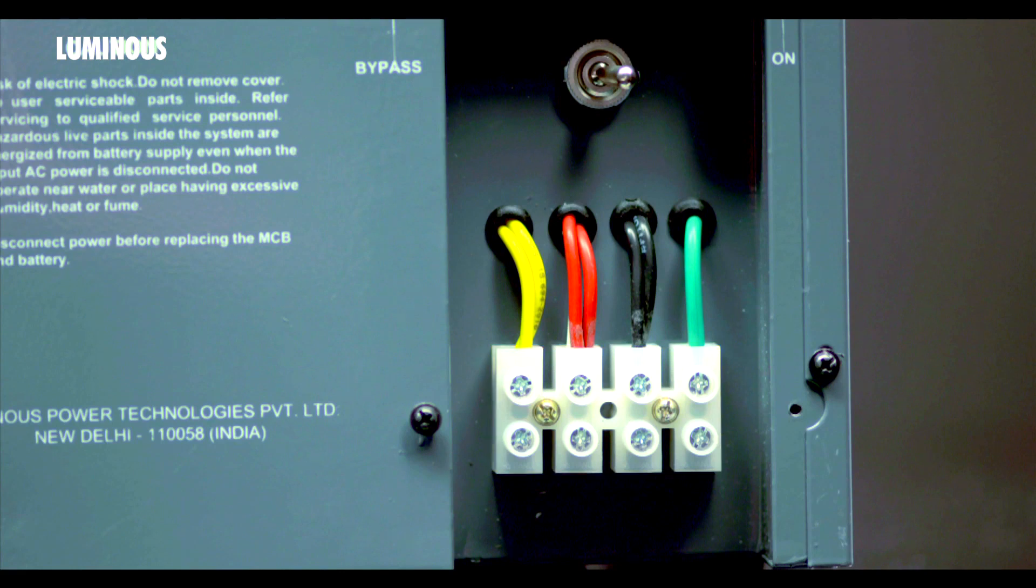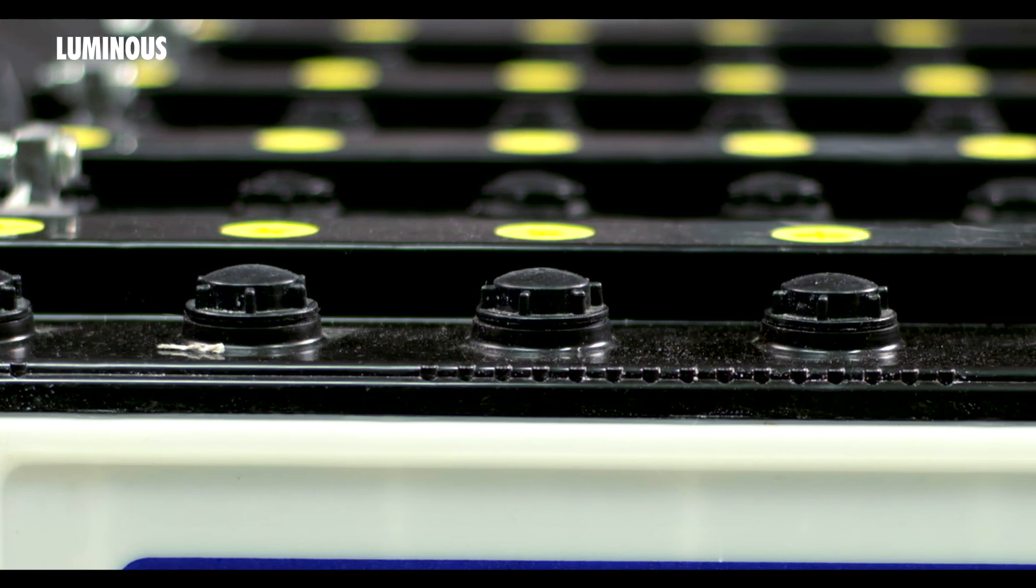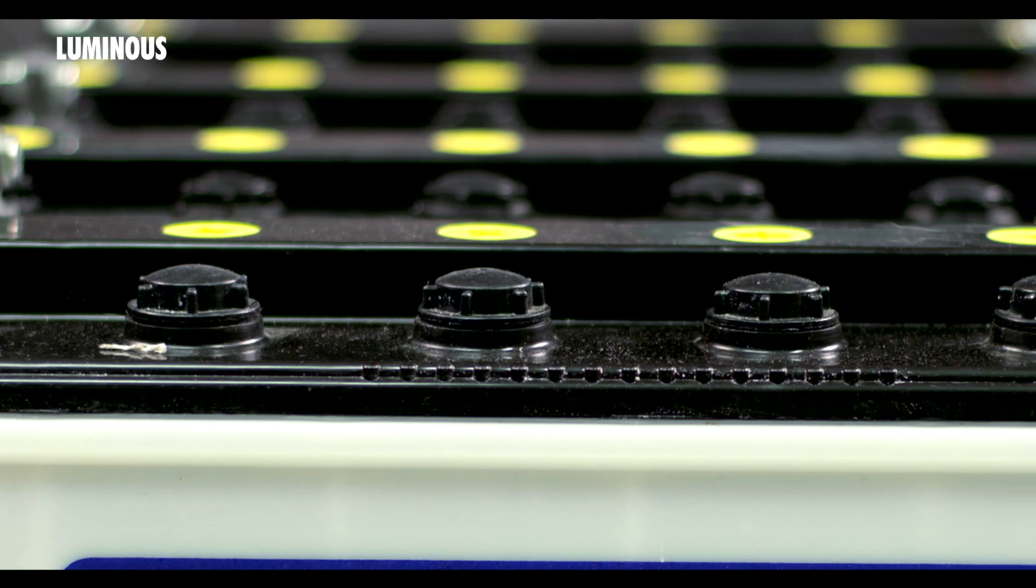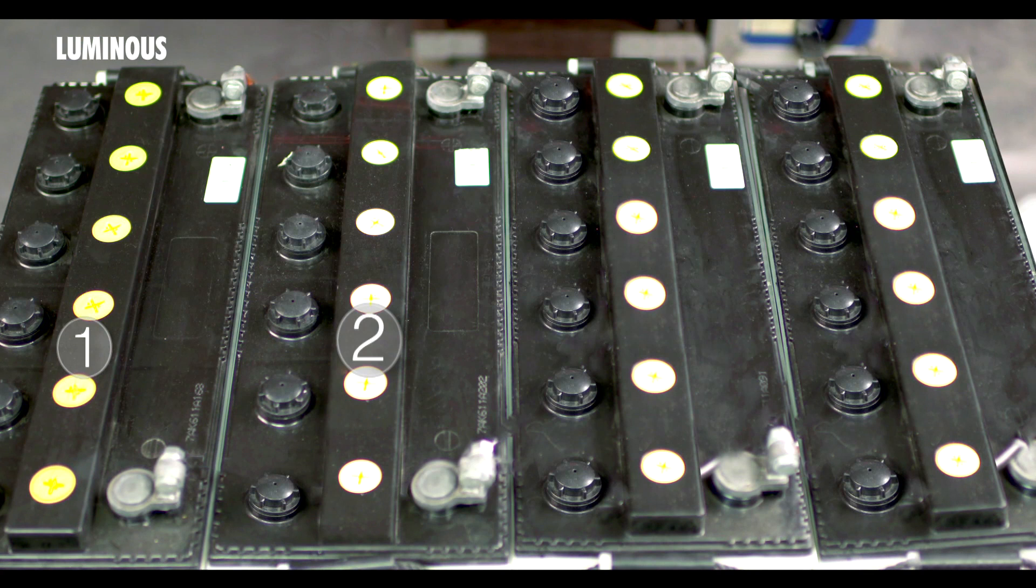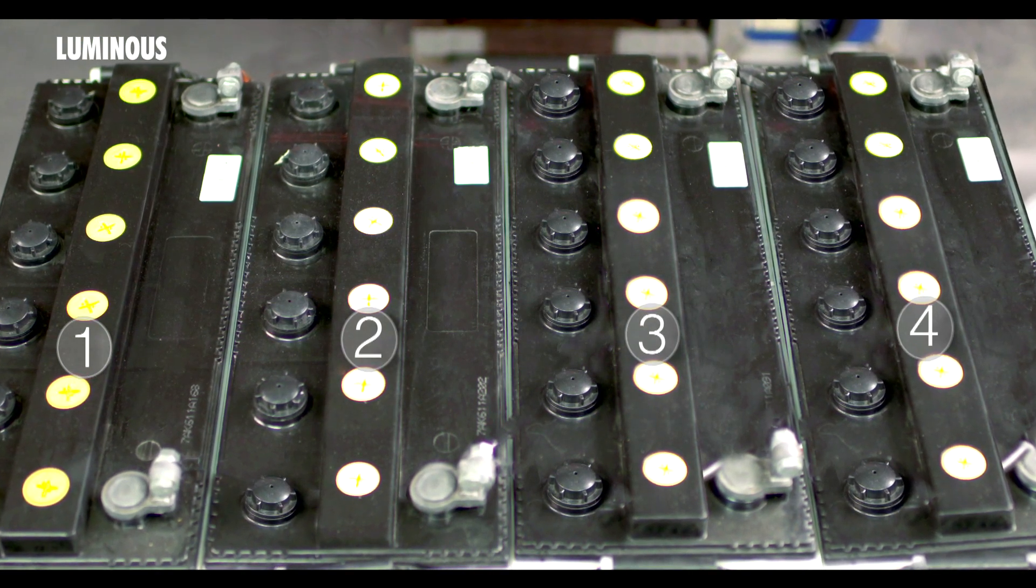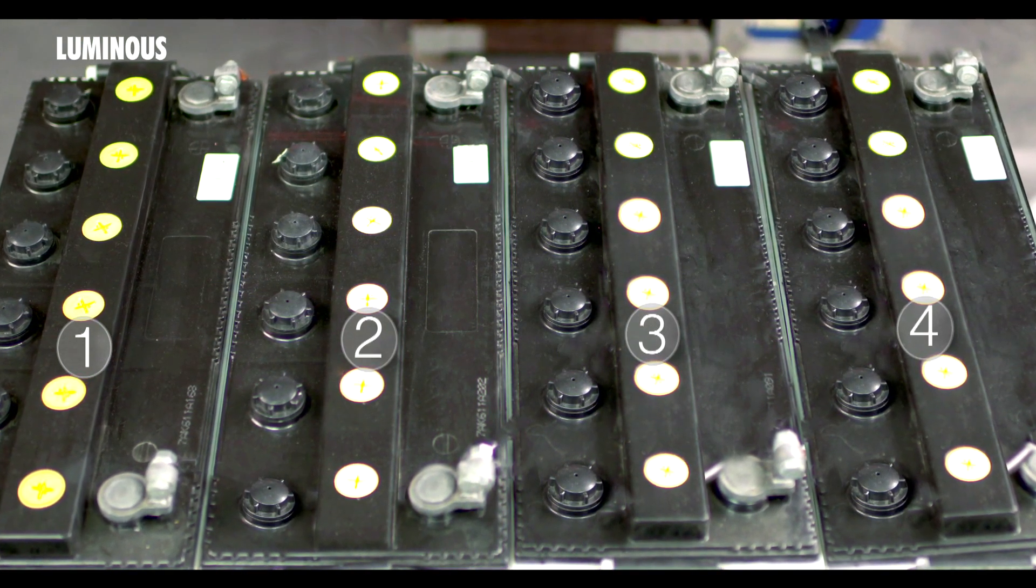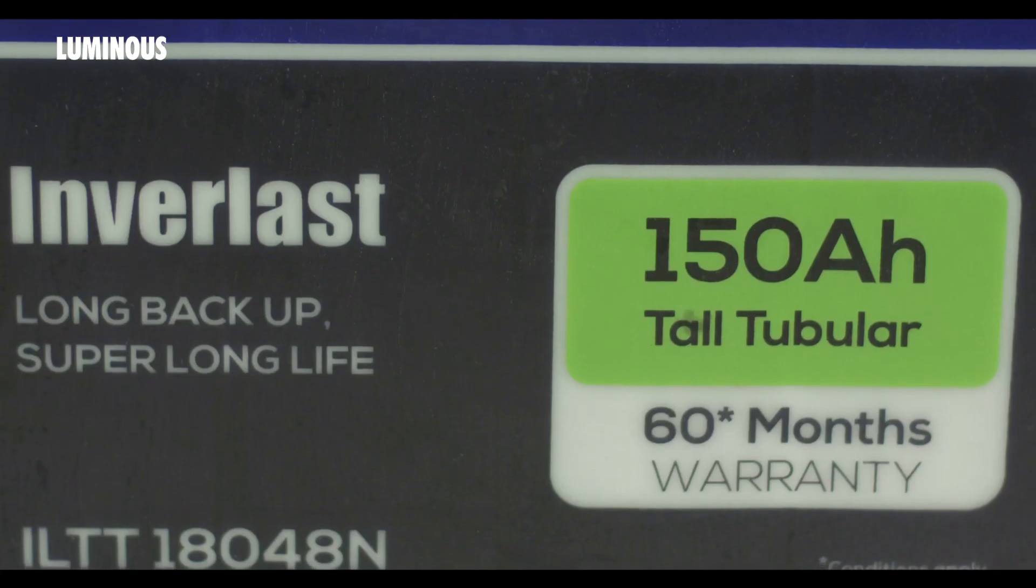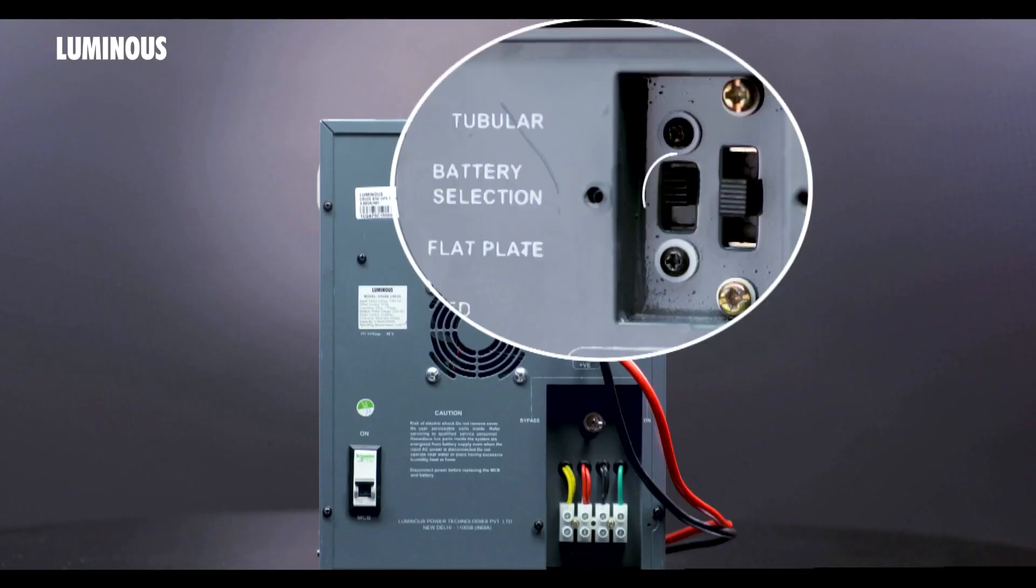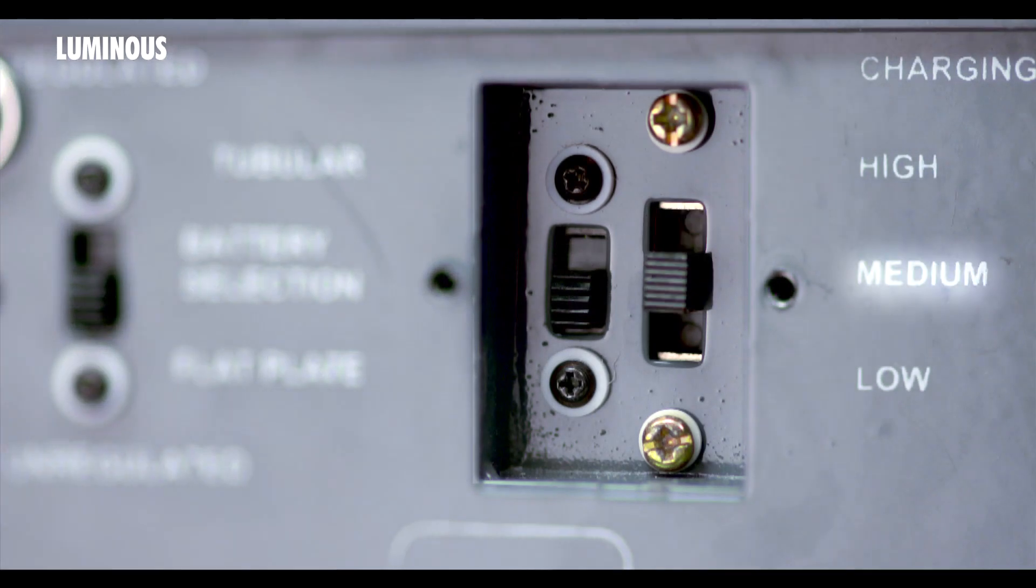Here we are going to use Luminous tall tubular batteries which carry a capacity of 150 ampere hour and an output voltage of 12 volts. As this is a 48 volt UPS, we need to connect four 12 volt batteries in series. Step one: Before starting the installation of batteries, remember to turn off this battery MCB. Since we are installing 150 ampere hour tubular batteries, ensure to set the battery selection switch to tubular and charging switch to medium.